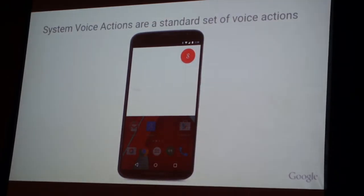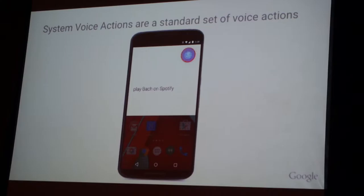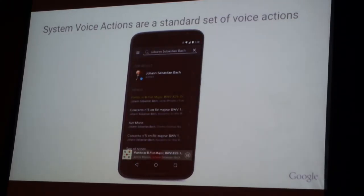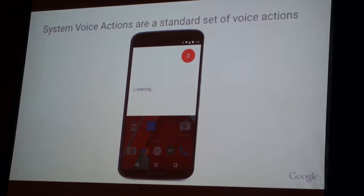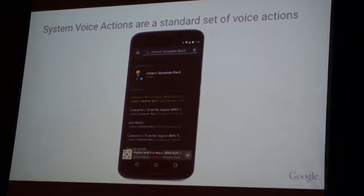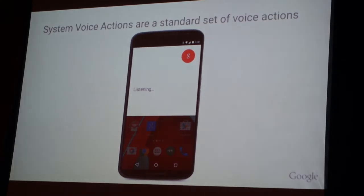We've got three kinds of voice APIs. One of them is public and available on the developer's site — the system voice actions. We've got around 14 different voice actions available. Here is the example of 'Play Bark on Spotify.' The Spotify app opens up and then it starts playing music from Bark.